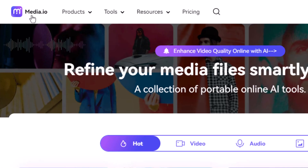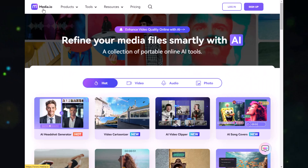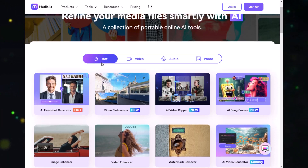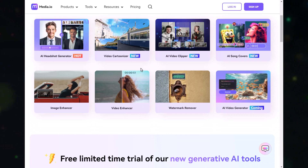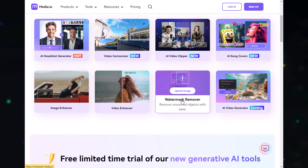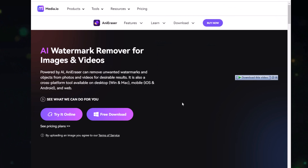Now head over to this website, media.io. I'll use this to remove the watermark. Click on 'Sign Up for Free' and create a free account. Then scroll down a little bit until you find 'Watermark Remover' and select that option.